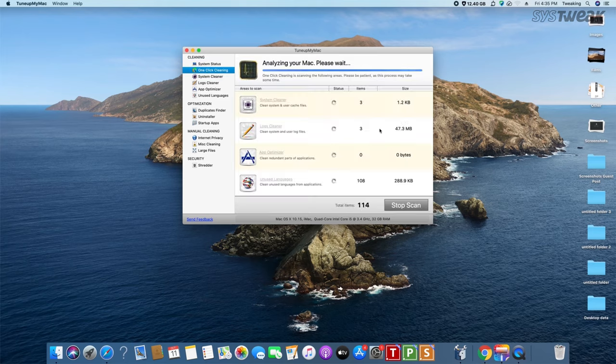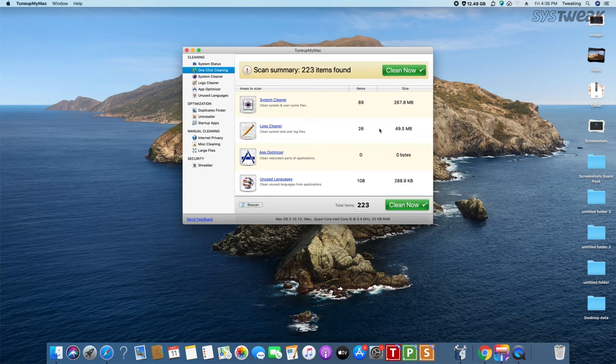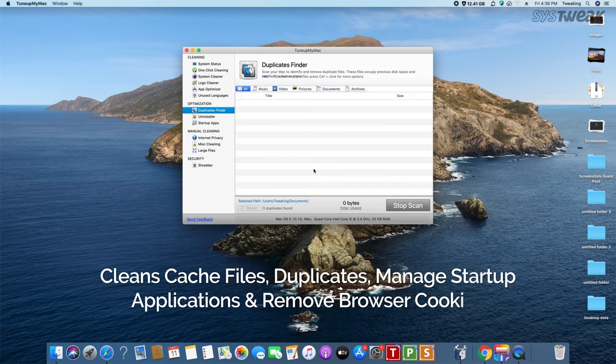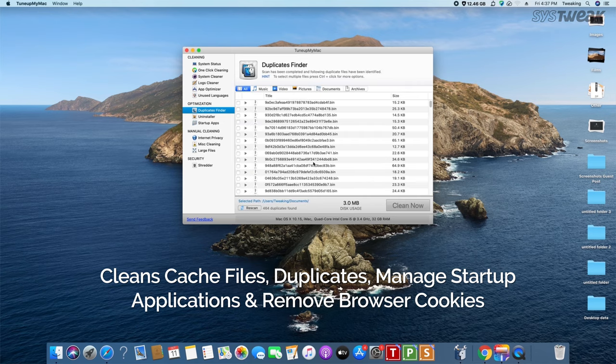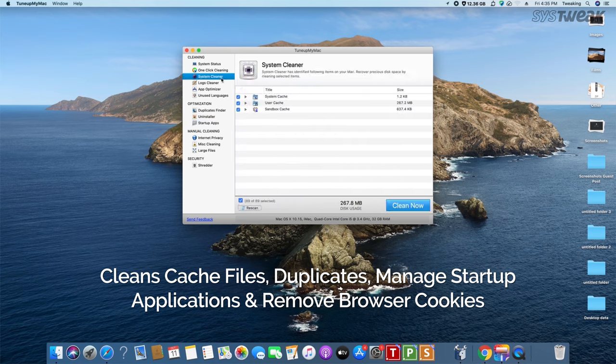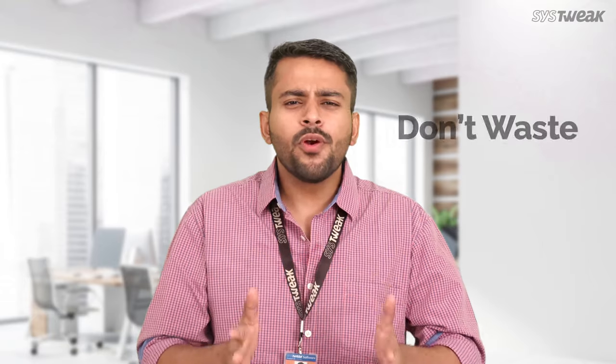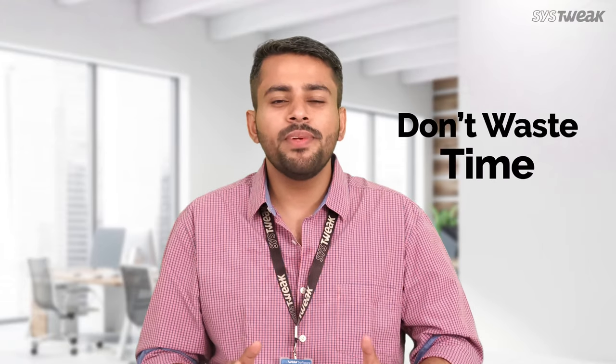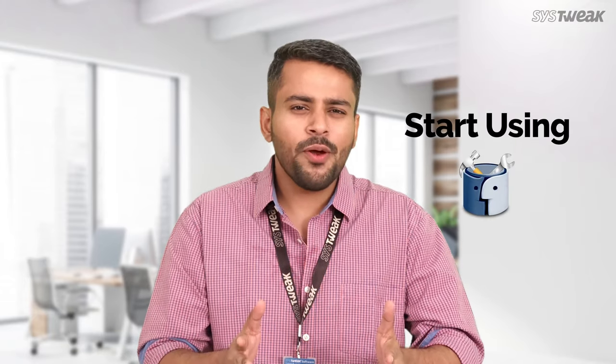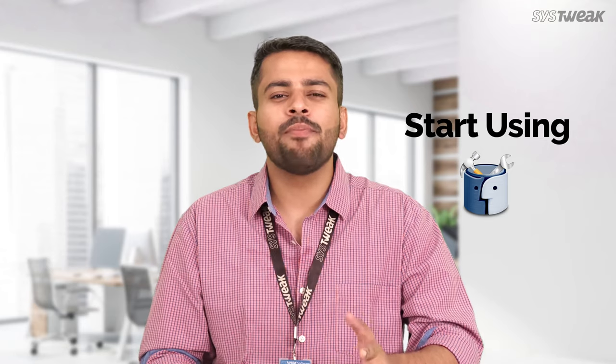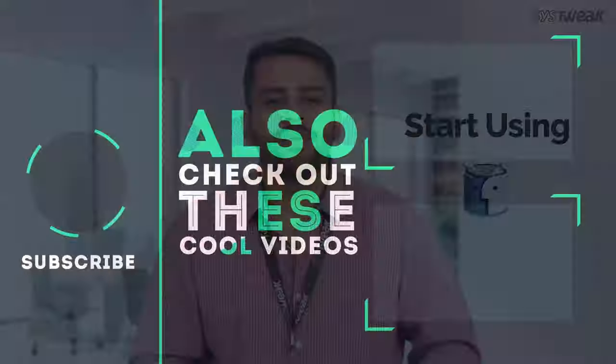Plus, with TuneUpMyMac, you can execute a bunch of time-taking tasks such as cleaning caches, deleting duplicates, managing startup applications and even removing browser cookies in mere seconds. So don't waste time sweeping through folders on your system, start using TuneUpMyMac, save yourself some precious time and optimize your PC right now.